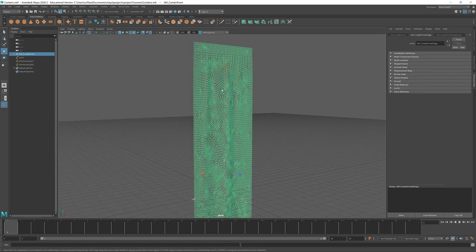So, once you get this set up, just re-export this and you'll import this into Unreal as a skeletal mesh.